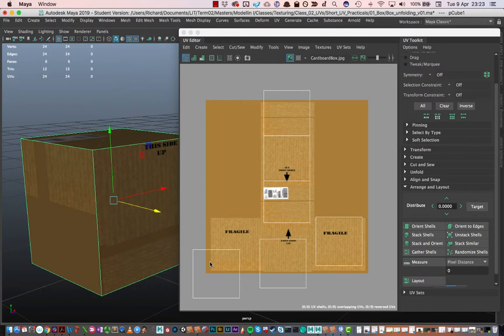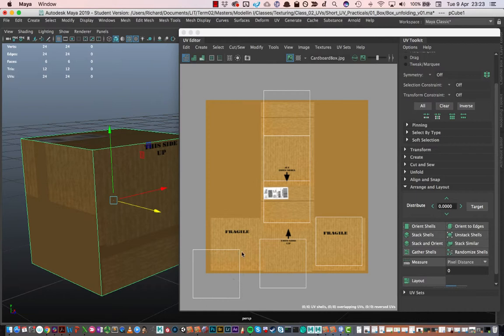A lot of the time when we're first getting used to UVs, it really is a question of orientating yourself correctly. Figuring out which UV part, and these are referred to as UV shells, these little islands, which UV shell relates to which part of the model. That's very easy to do.